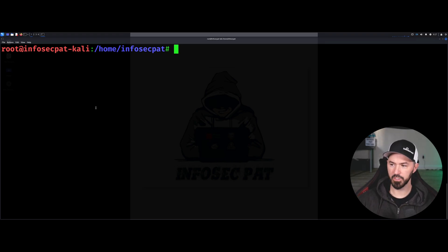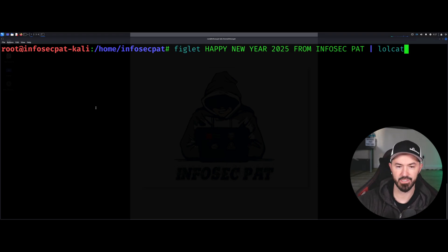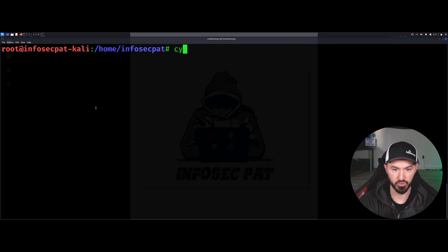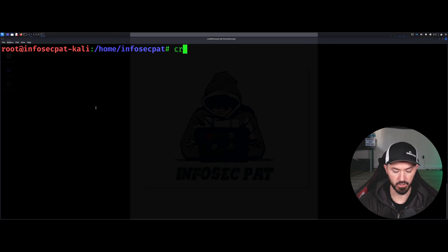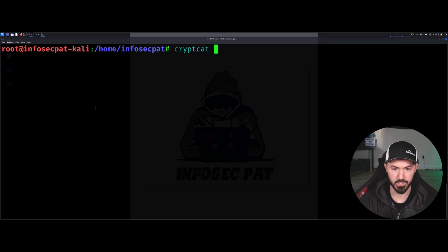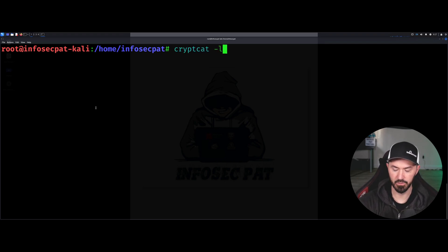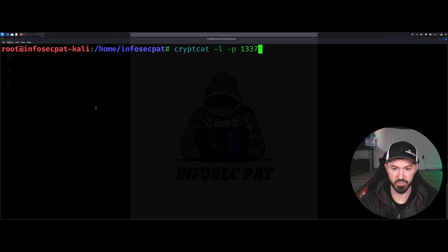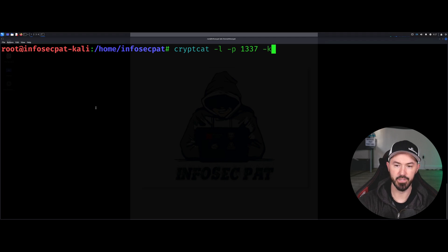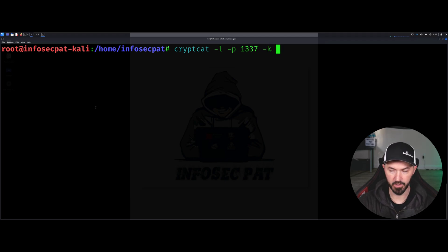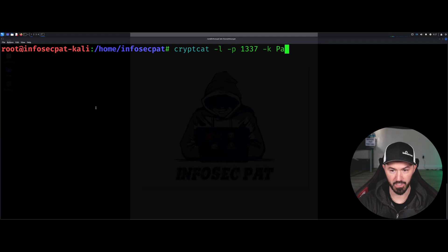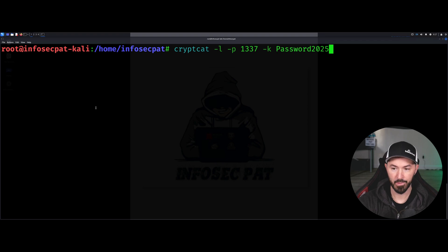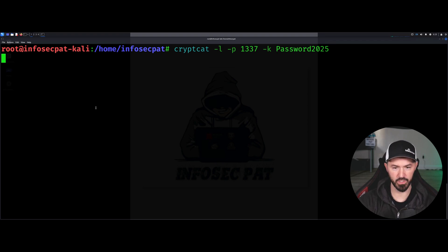Alright, so what we're going to do first is go ahead and set up the, sorry, we're going to do CrypCat, C-R-Y-P-T-C-A-T. Alright, and then we're going to do dash L for a local and then dash P for port. I'm going to do one three three seven for leet hacker and then dash K for the secret. So I'm going to put my secret password, password 2025. Okay, because we're in 2025 now. Okay, so now we're running that.